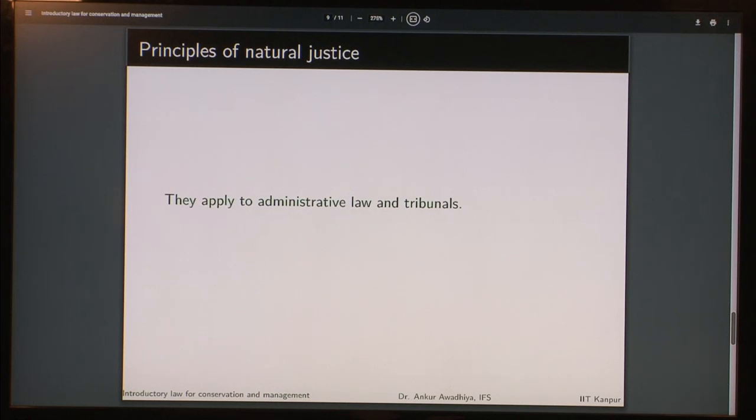The principles of natural justice apply to both administrative law and tribunals. These two principles are: nemo judex in causa sua — you should not be a judge in your own case — and audi alteram partem — you have to hear the other party out. These are applicable in administrative law as well as in tribunals.